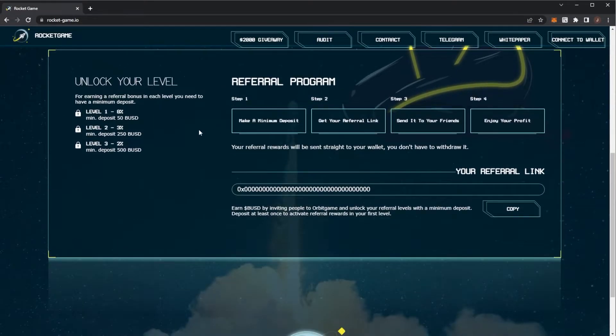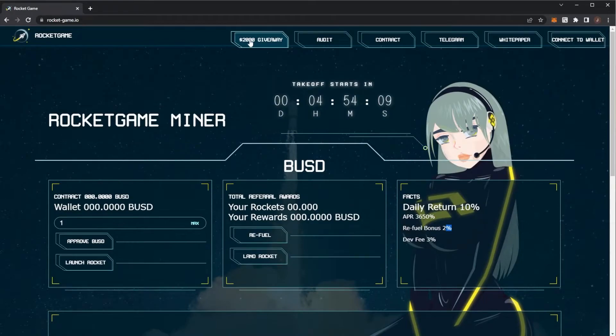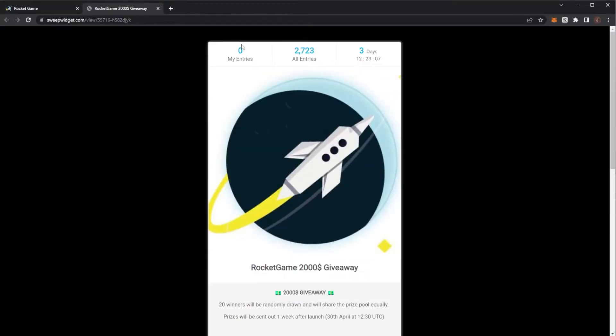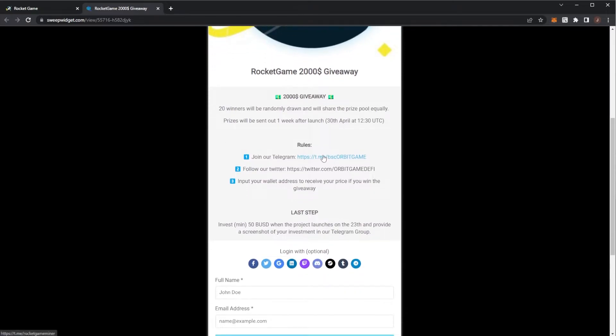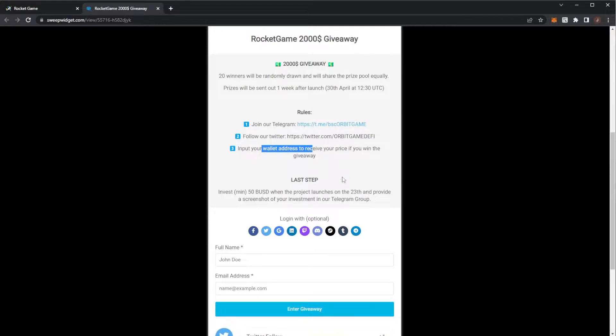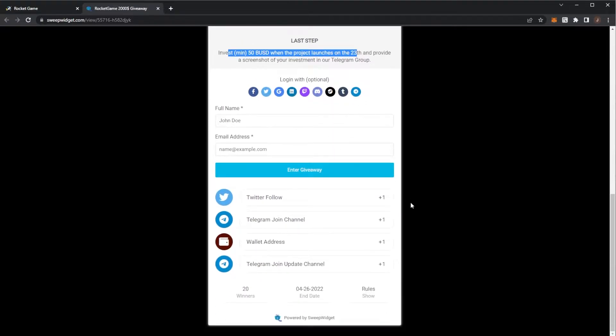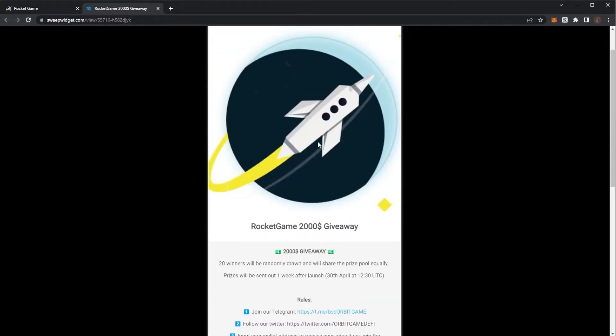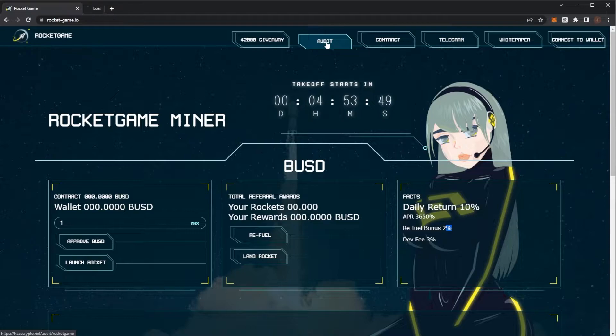There of course is a referral program and this is Orbit Game. So by the looks of it there is actually a $2,000 giveaway. If you join their Telegram, follow their Twitter and input your wallet address. If you win, you need to invest 50 BUSD at a minimum when the project launches and put it into the Telegram. And yeah, so you can actually get entered into a $2,000 giveaway.